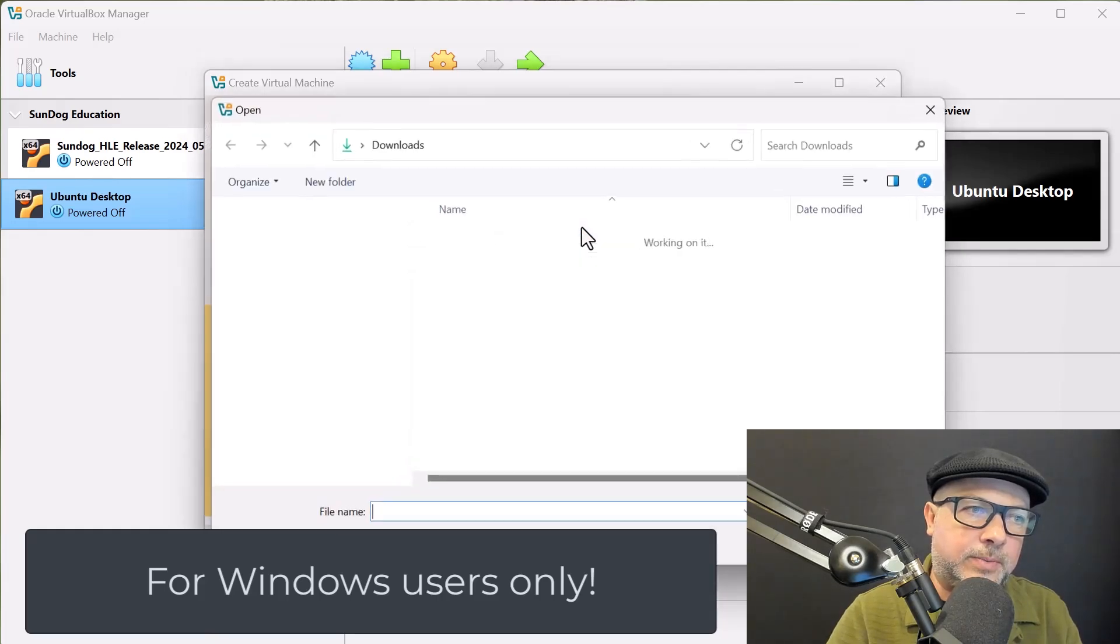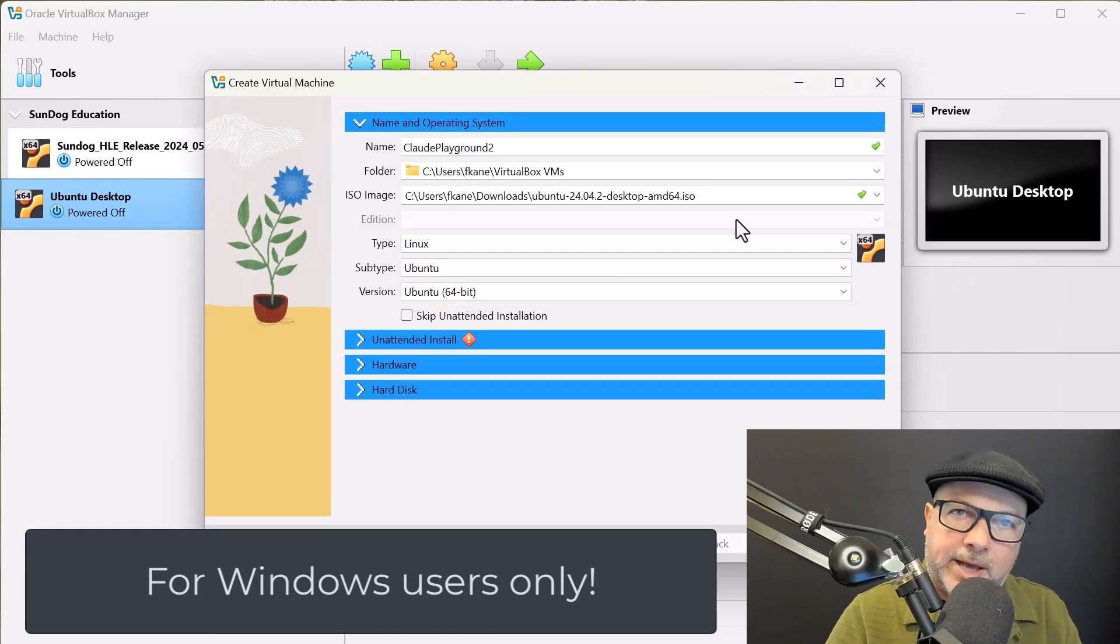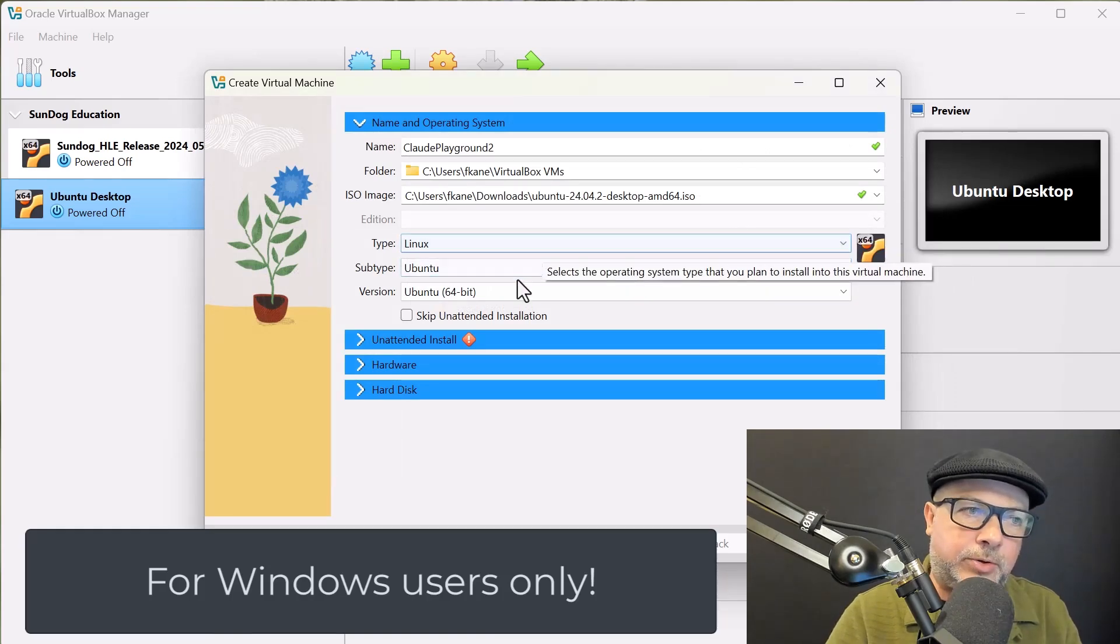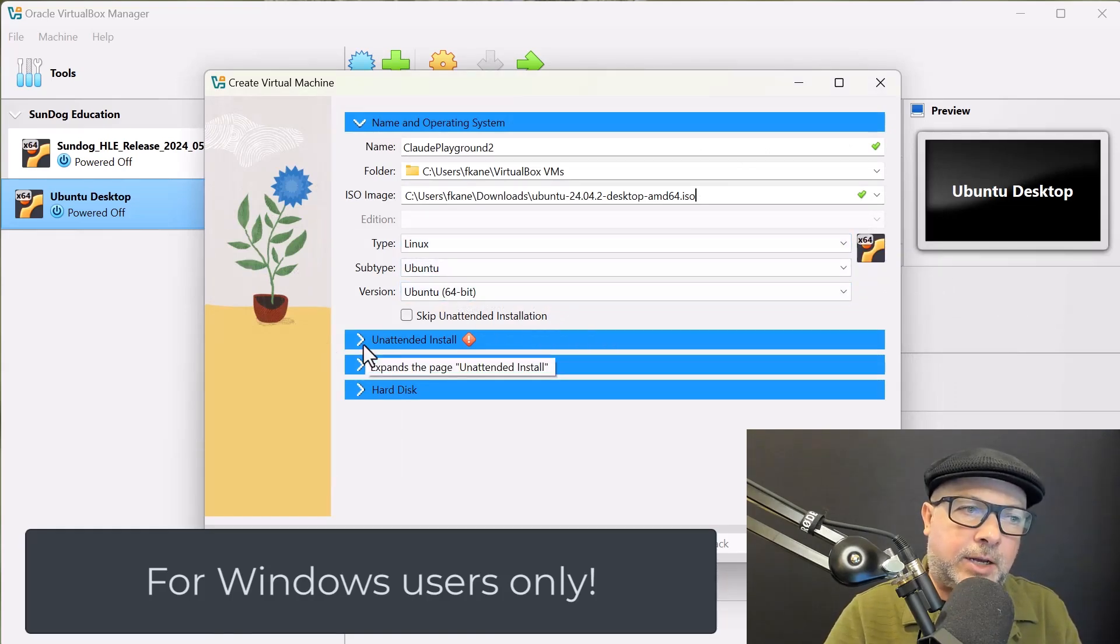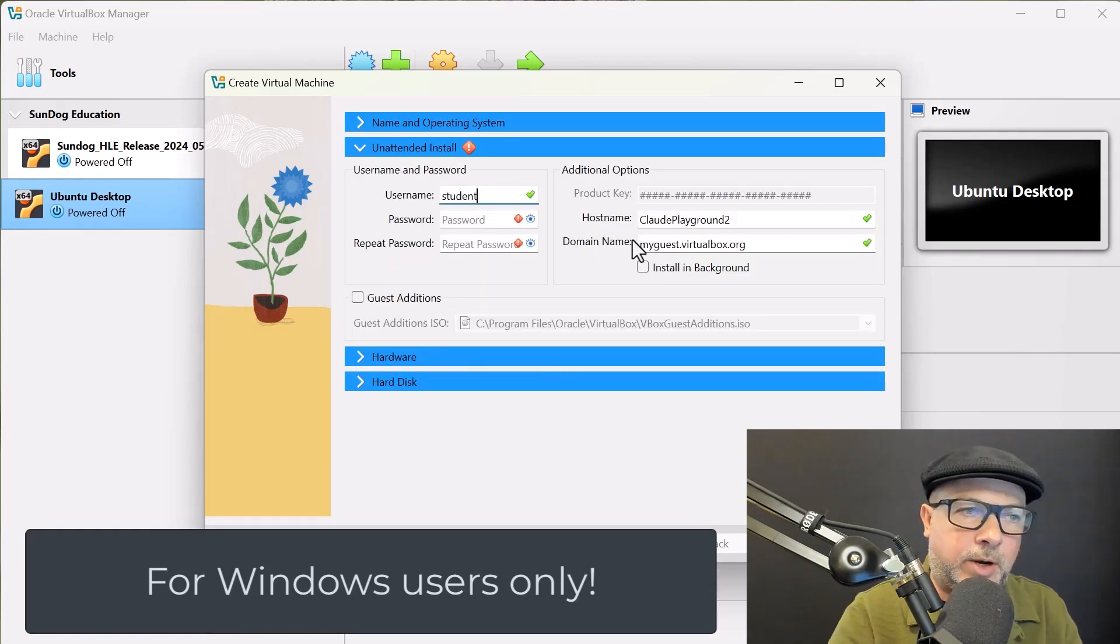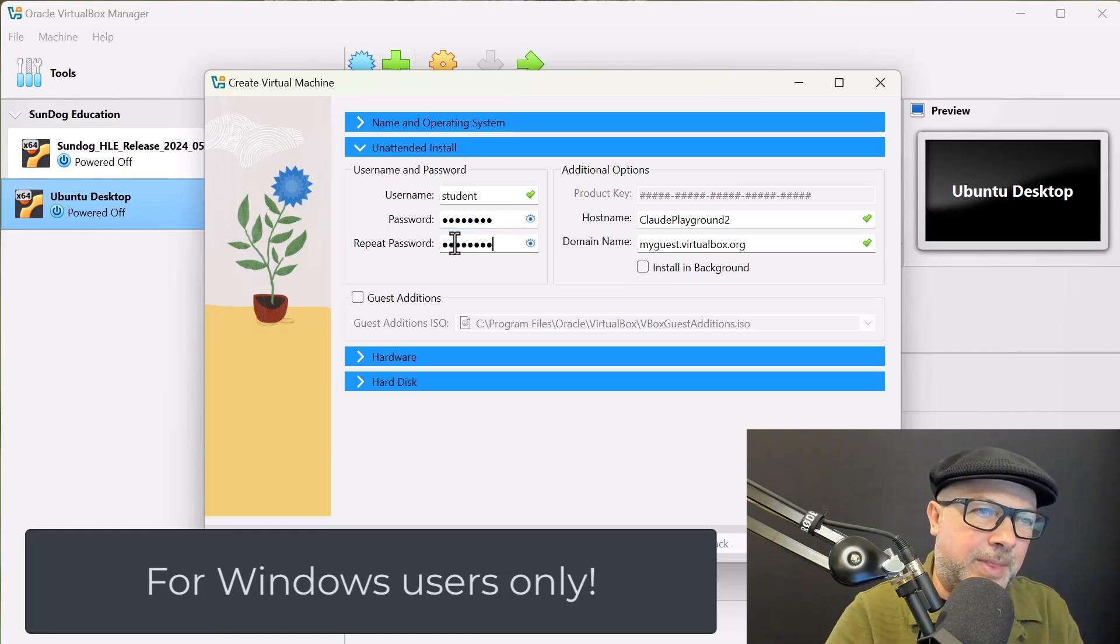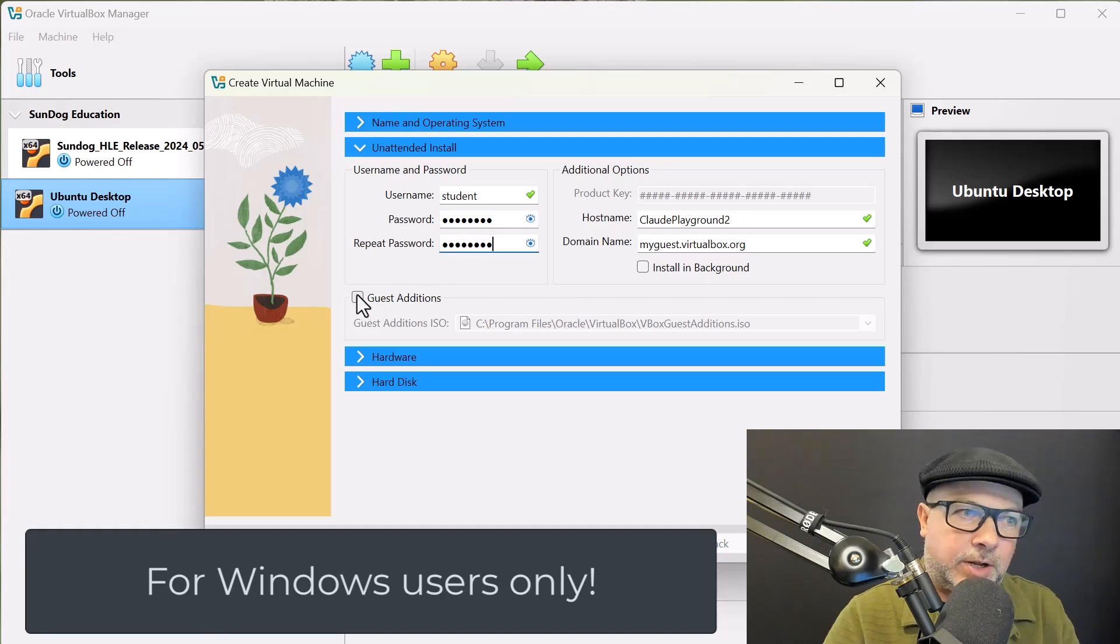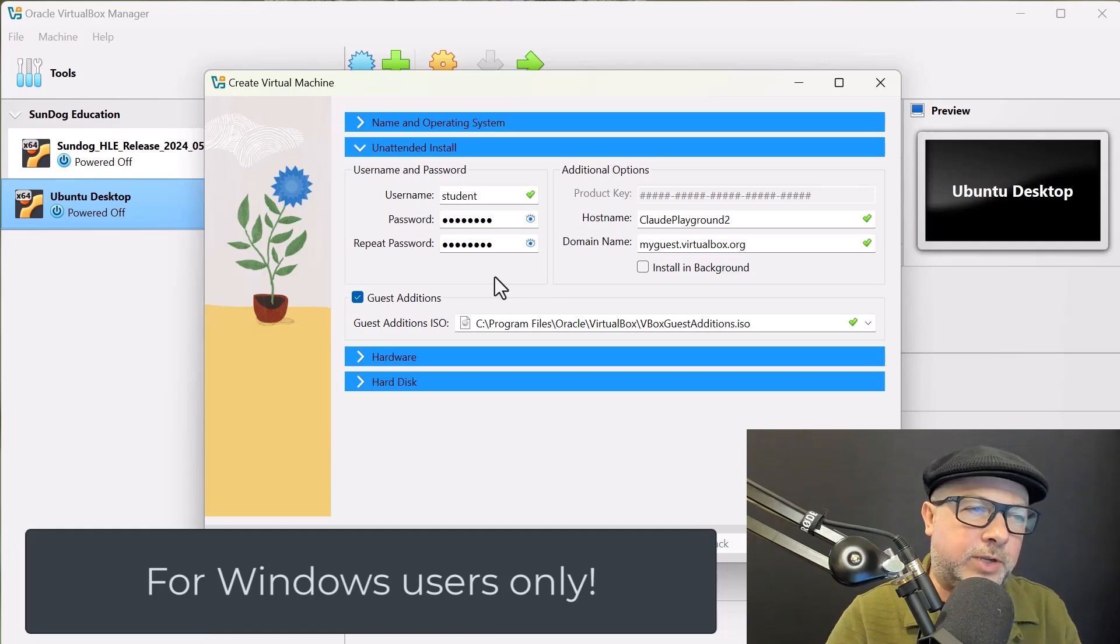So, Other. And there it is. It should be in your Downloads folder. And it should automatically detect that that's a Linux type with Ubuntu 64-bit. If not, go ahead and change those if you need to. And under Unattended Install, we're going to come up with a default username and password. So, I don't know, student, whatever you want to be. Give yourself a password that you're not going to forget. Make sure you can type it repeatedly. And we also want to make sure that Guest Editions are installed. That's going to let us copy stuff back and forth inside and outside of our virtual environment. And also, make sure we can resize the screen more easily.